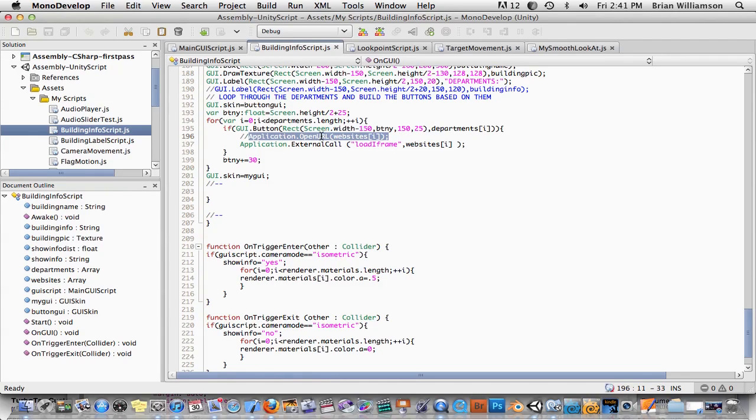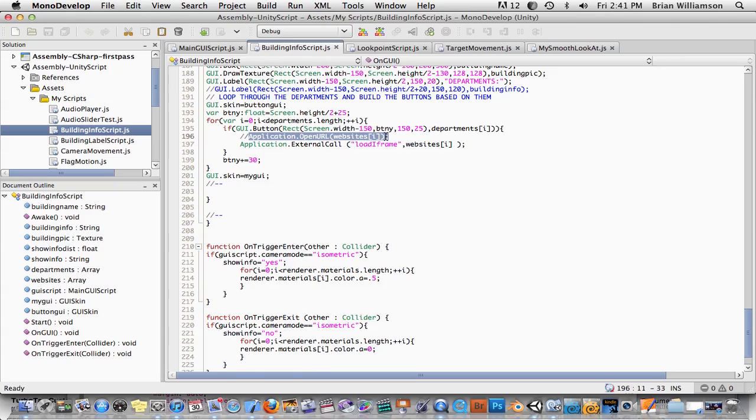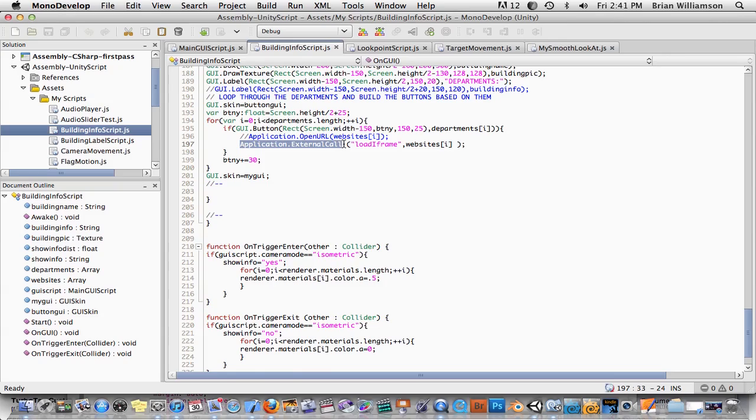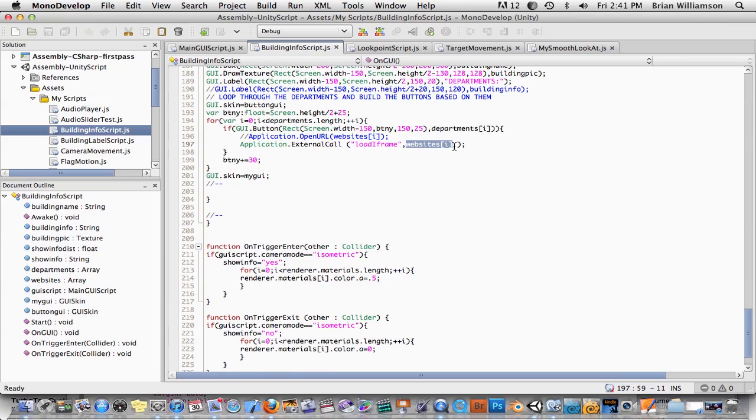So I had to change things a little bit. Instead of application.openurl, the application in this case is in fact the web browser. That's what we're talking to here when we say application.do something. We're going to say application.external call. And we're going to say call this external function called load iframe and give it the variable of which website to load.